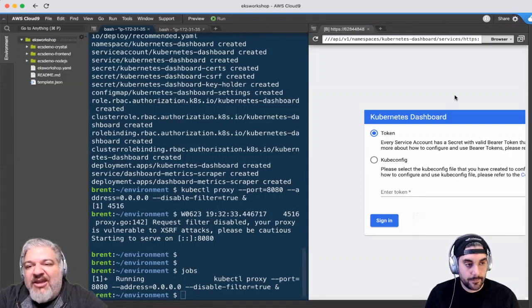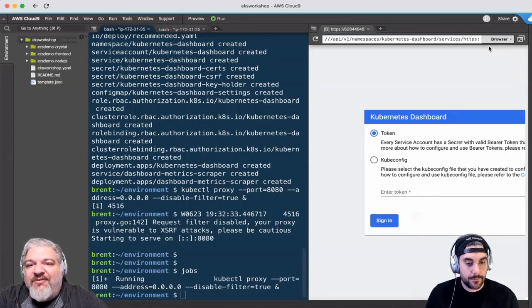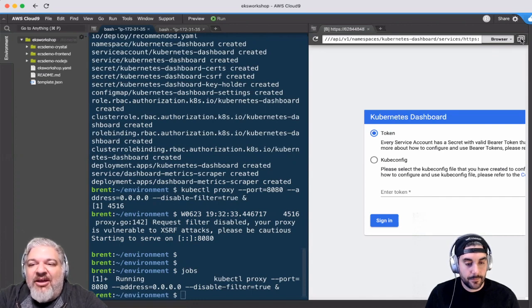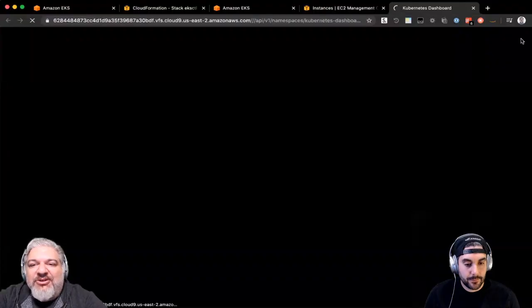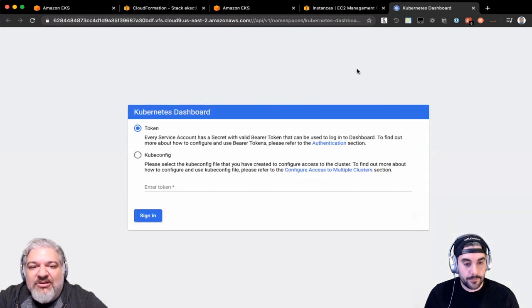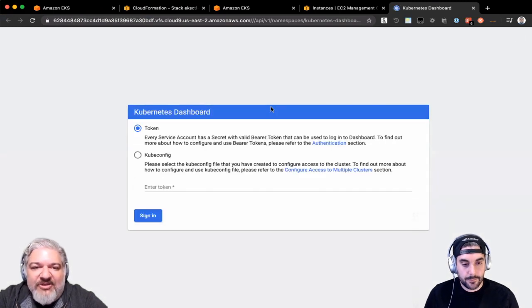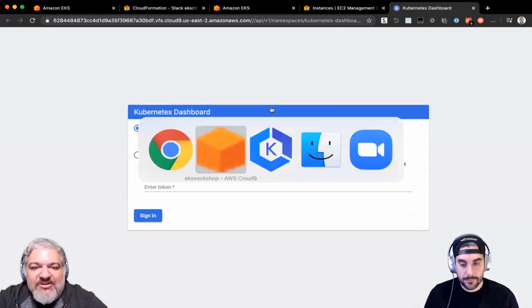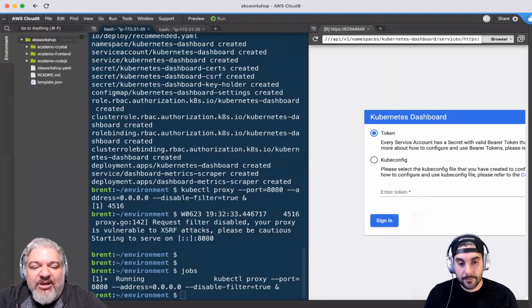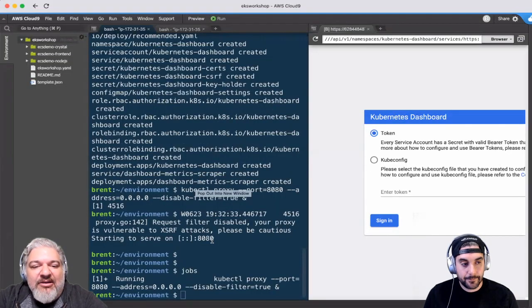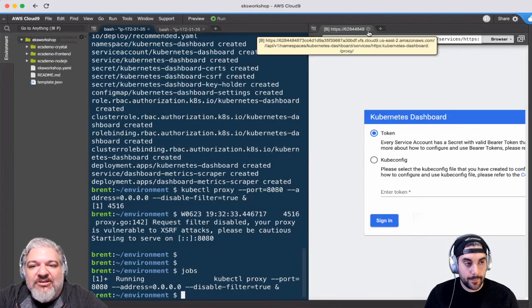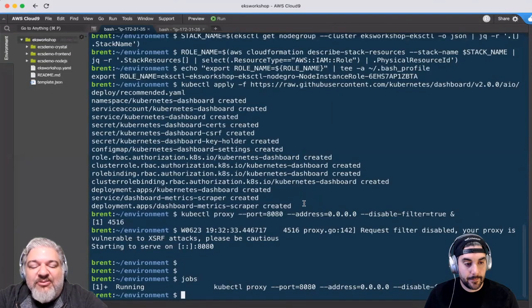There's something about this page where it doesn't actually let you log in if you're still in this particular pane. But if you pop this open to a real browser, this should work for us. So I've popped this out. It's now running in Chrome.